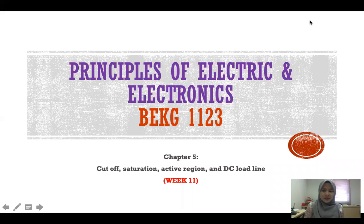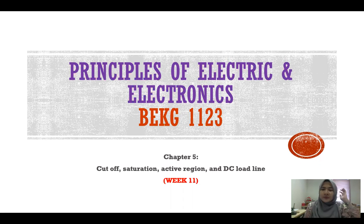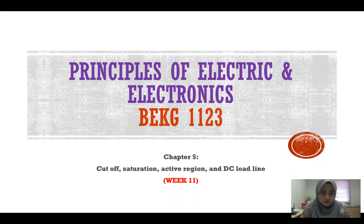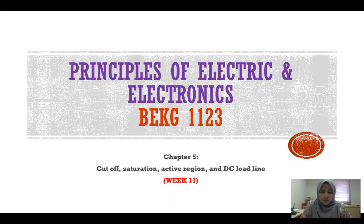Bismillahirrahmanirrahim. Assalamualaikum warahmatullahi wabarakatuh and good morning. So now let's continue with Chapter 5, Part 2. This is the continuation from the previous video.